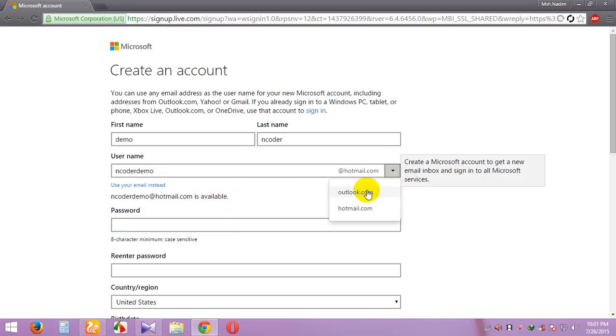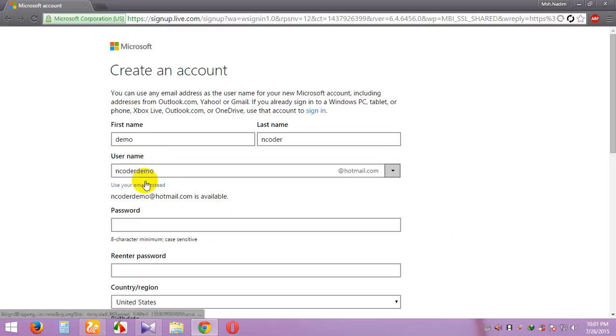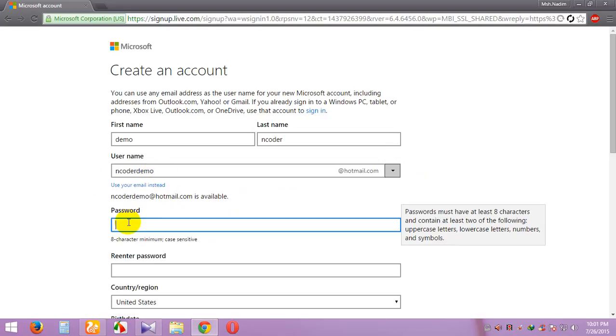Use Outlook... encoder demo at hotmail. Password - your password must have at least 8 characters: uppercase, lowercase, number, symbol, something. I'll choose my password.